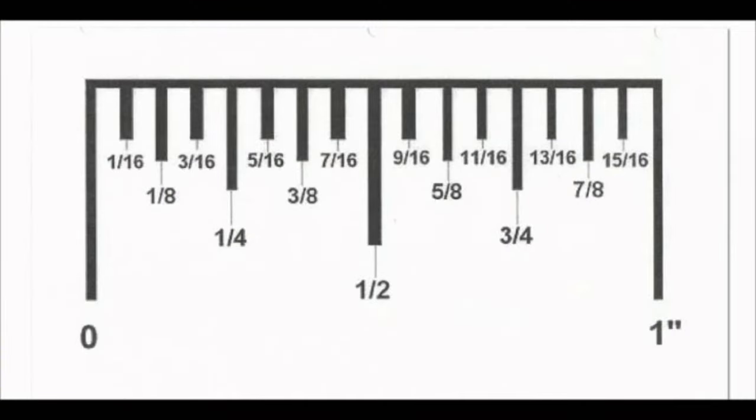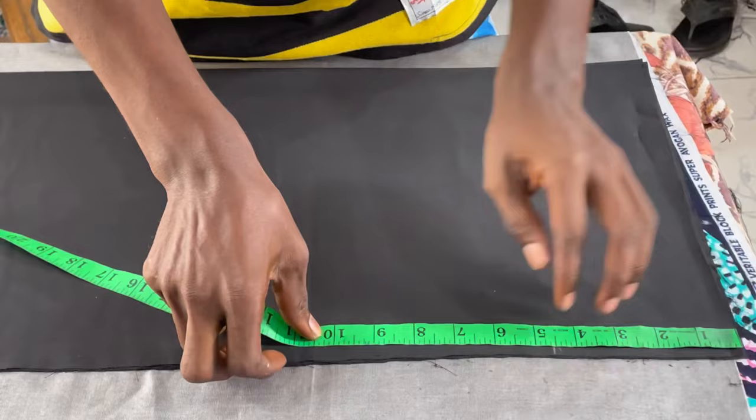Good day everyone, welcome to my YouTube channel. Today I'll be taking you through how to cut the perfect neckline. I'll be taking out four inches here, which is for the shoulder slant.